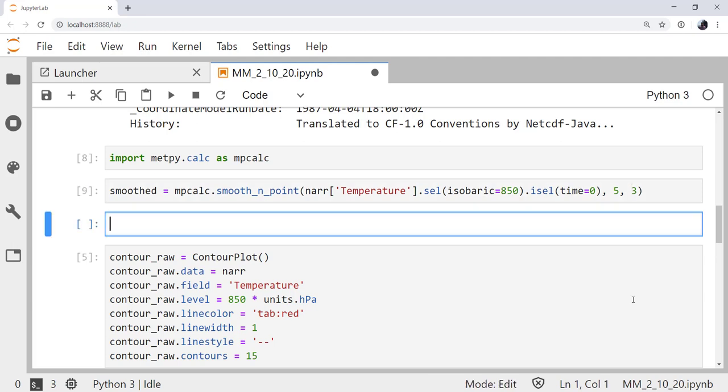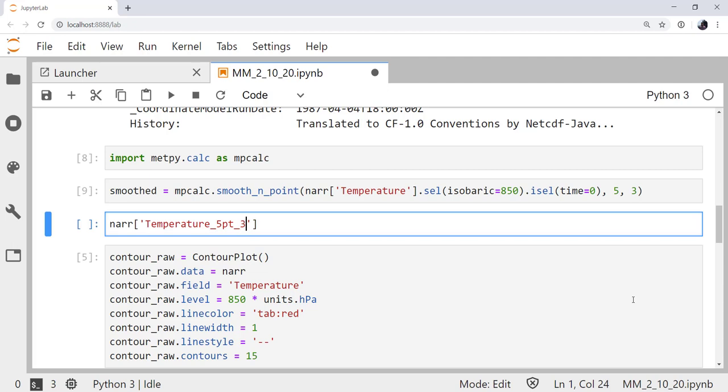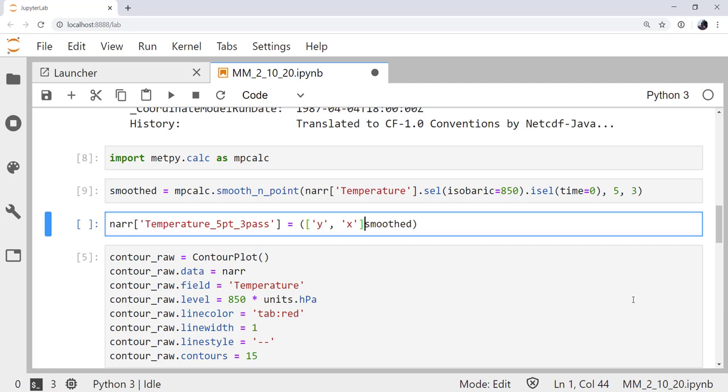So, let's go ahead and put it back in X-Array. To do that, NAR and then the name, just like pandas really, that we would want. Temperature_5.3pass. And then I'm going to set that equal to smoothed. And you would think that would probably do the trick, but not quite. We actually need to pass a tuple here that has the dimensions of what we're giving it, since X-Array has these dimensions attached as well as the data. And this is going to be dimensions Y and X in that order in our smoothed data.